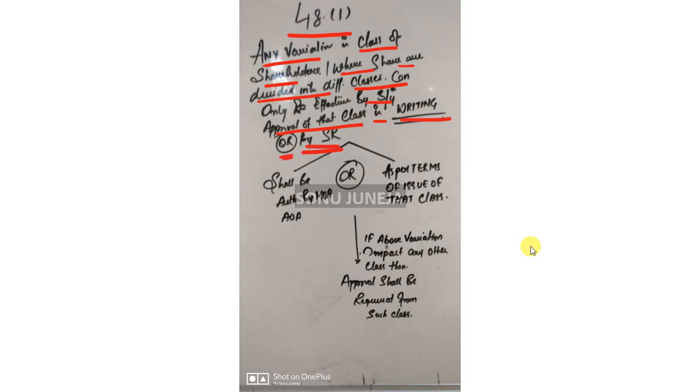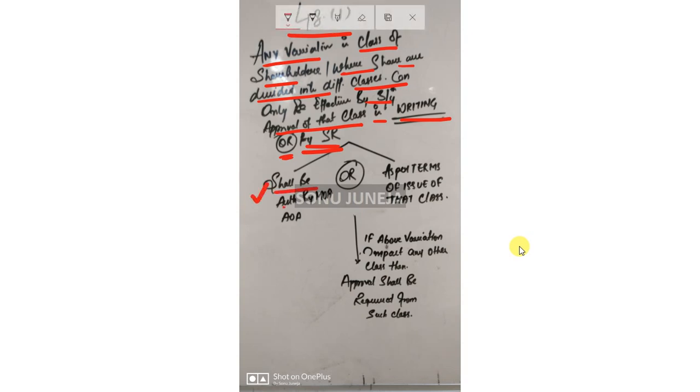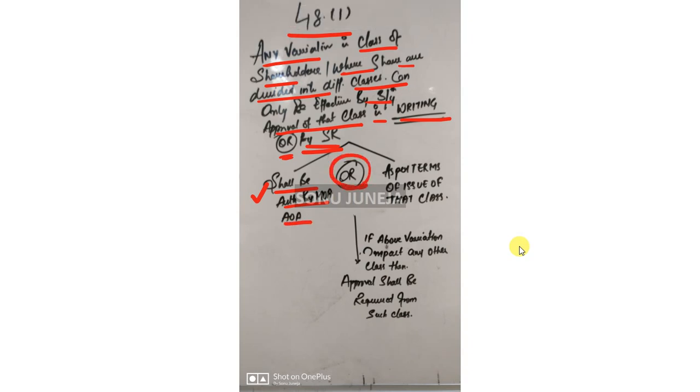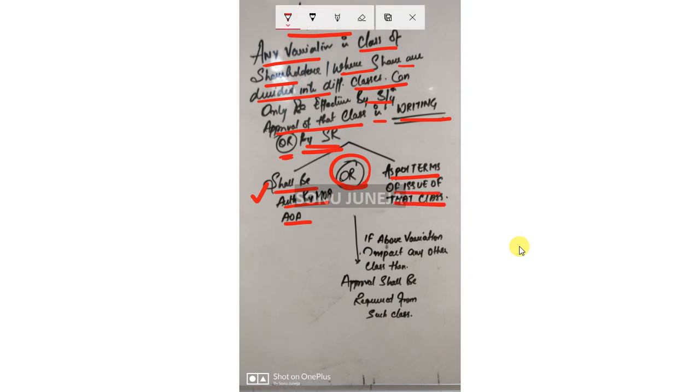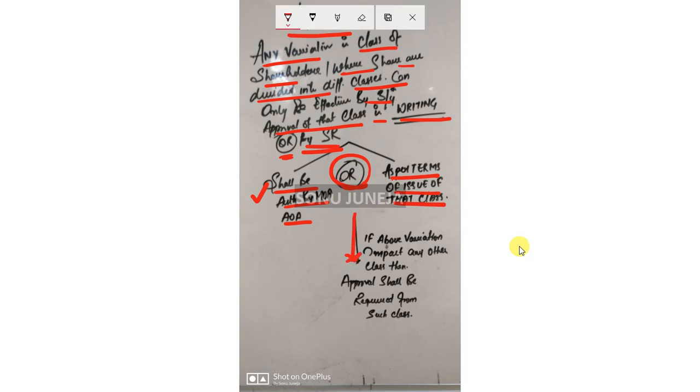Such variation is required to be authorized by MOA or AOA, or it is in accordance with the variation as per the terms of issue of that class, with respect to if above variation affects any other class.